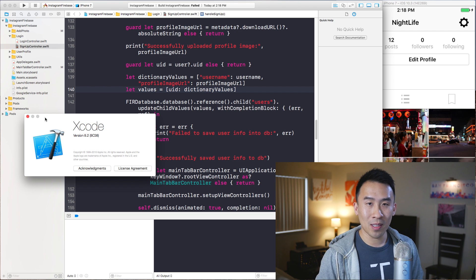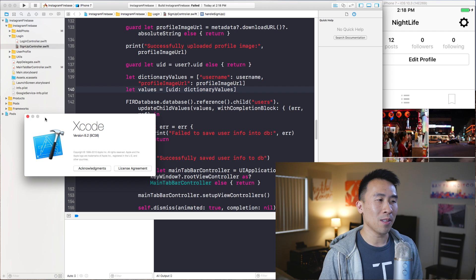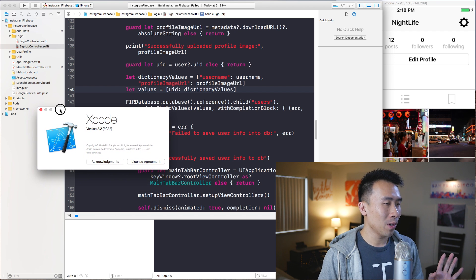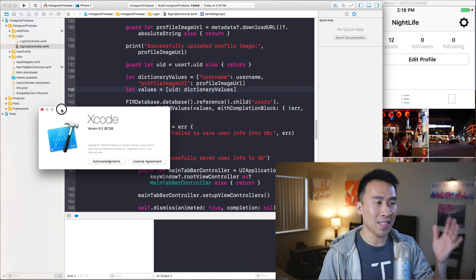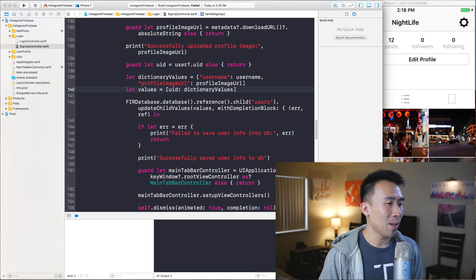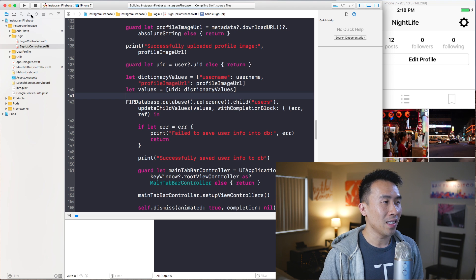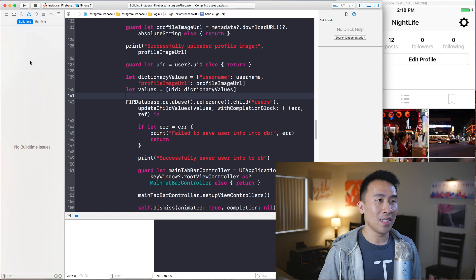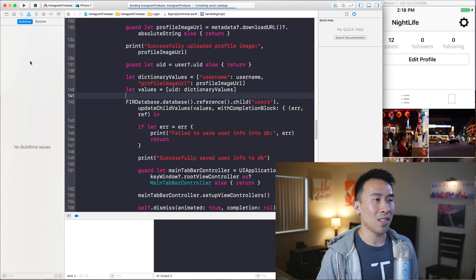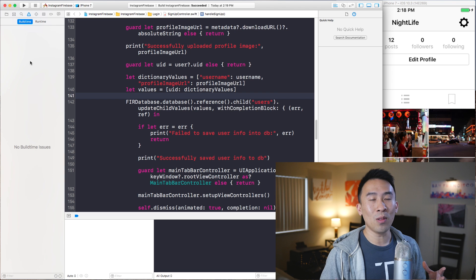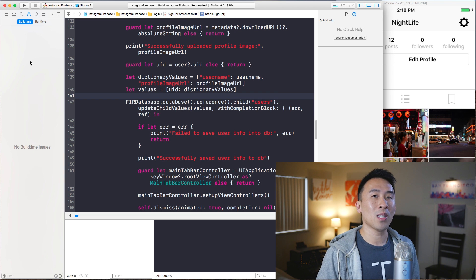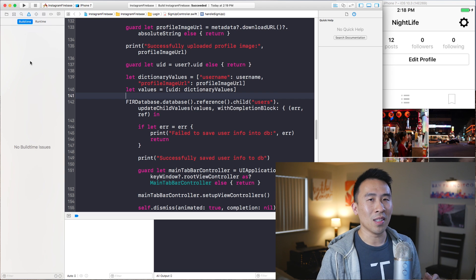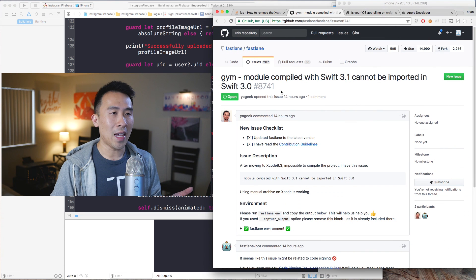Now let's take a look at what Xcode 8.2 does when we try to compile the project. Xcode 8.2 is the older version I have loaded on the exact same machine, and when I built this same project, what I get in the warning tab is nothing at all. So I would advise you guys to use Xcode 8.2 if possible.